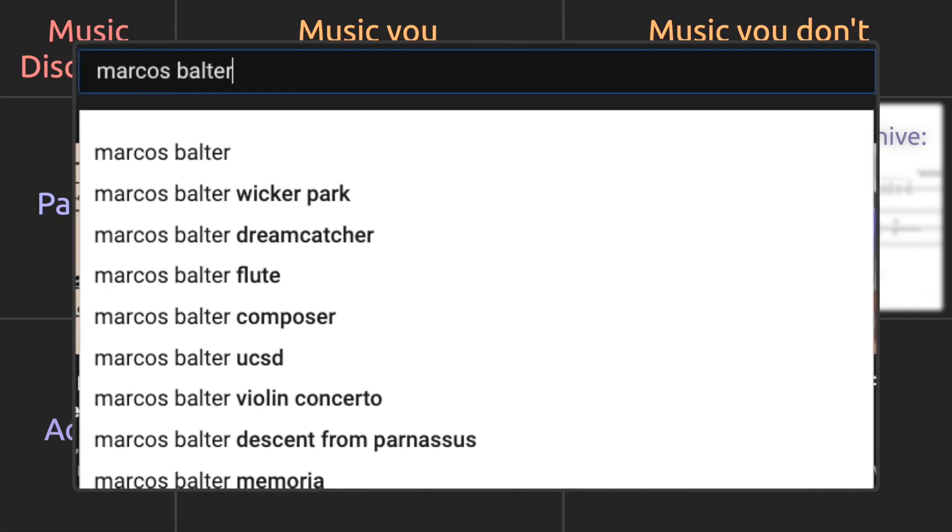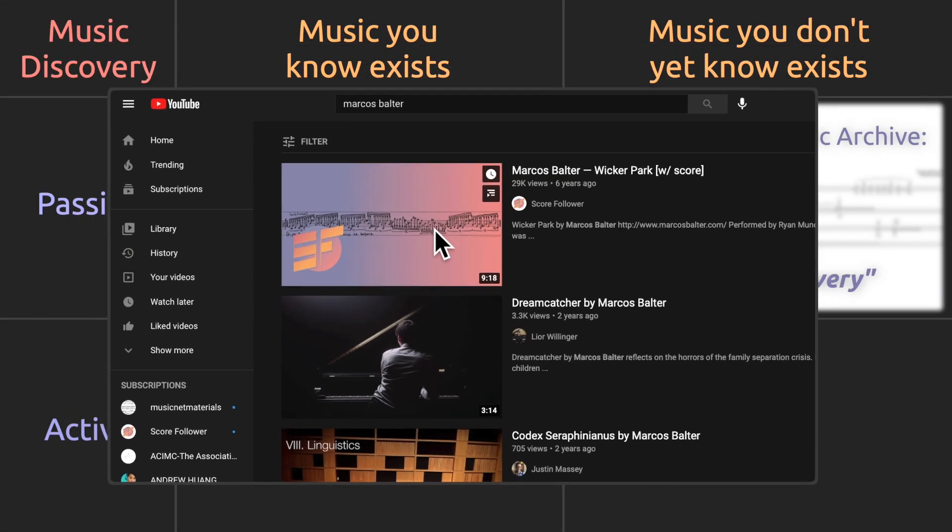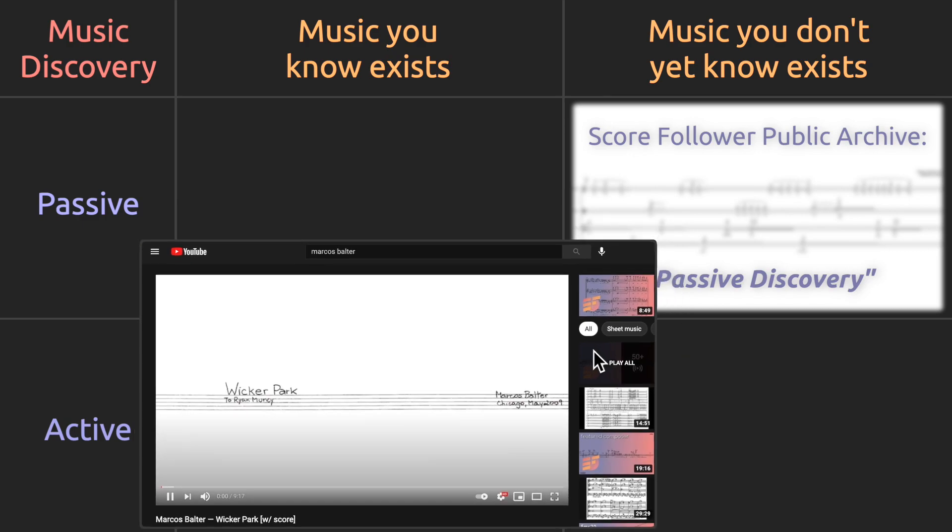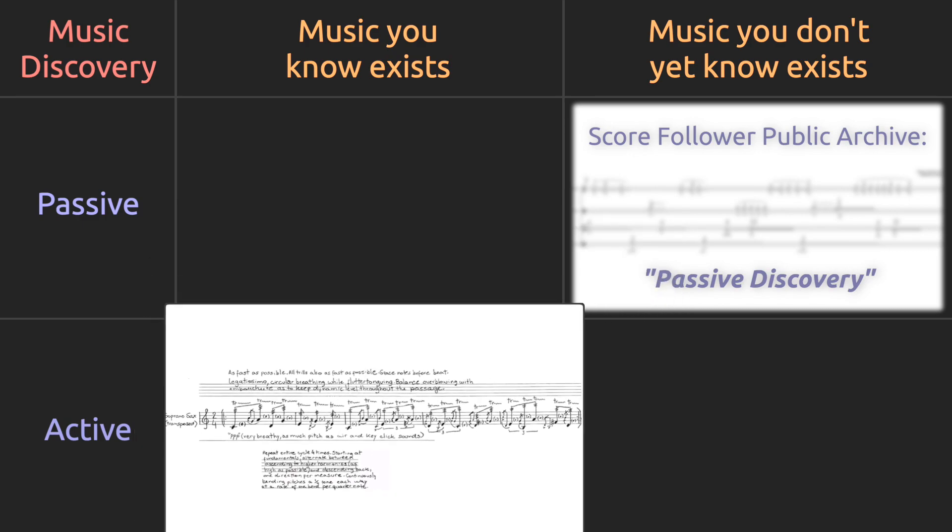Sometimes you're looking to be more active and you want to search music you know exists using the search bar.